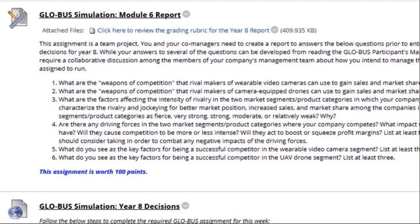Next we have the module six report. Here you're going to be identifying the weapons of competition within the camera segment and within the drone segment. You'll also be analyzing the two market segments you're competing within, and identifying the key factors for being a successful competitor in the drone market and within the camera segment.